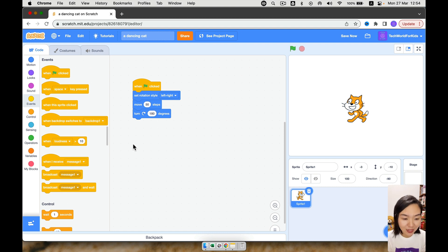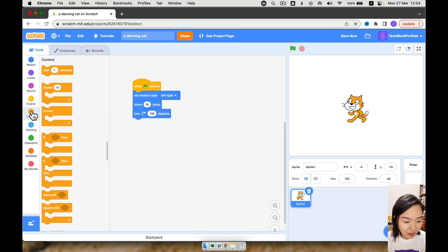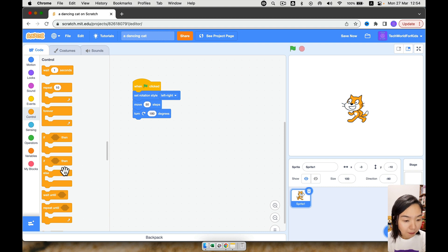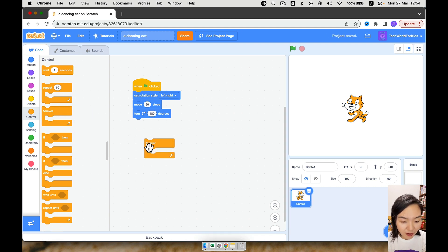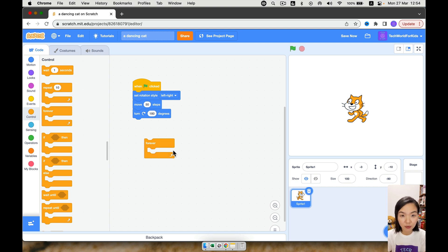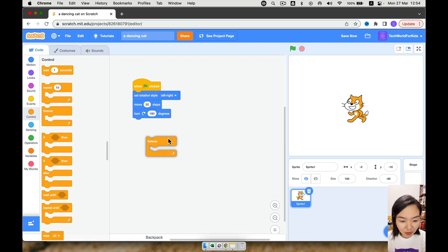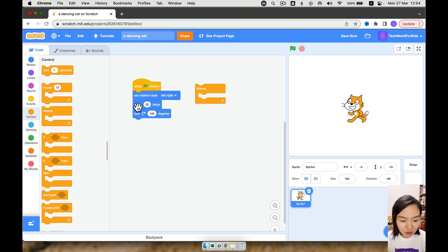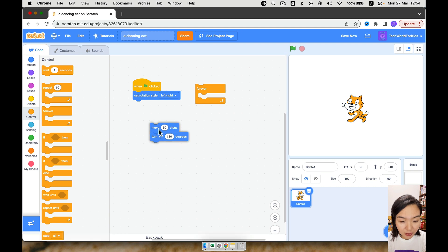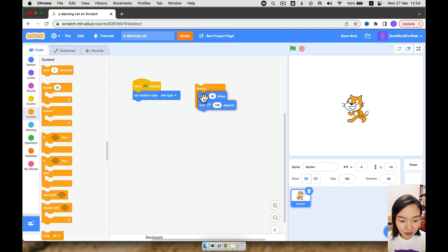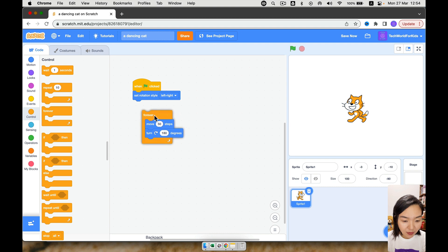Okay, so how can we do that? We go to control, orange color, control here. Click control. You can see all the orange color commands. So we can choose this. What does this mean? This means forever. Anything you put it in between, it will be repeated forever. Keep on doing it, keep on doing it. So what we can do is, put it here. And this move and turn is what we want the cat to repeat. So we'll drag this inside forever. And we'll drag forever here.